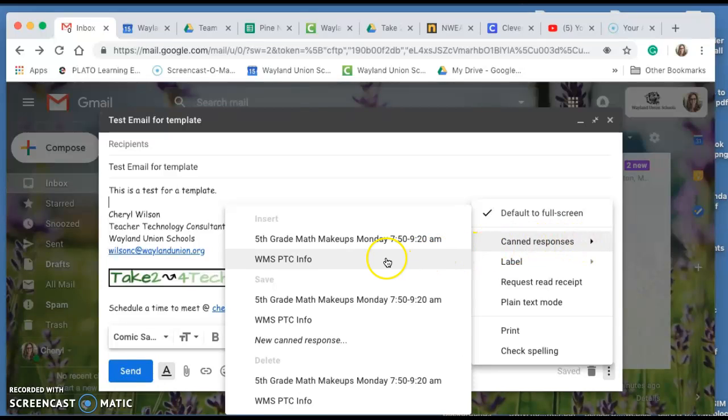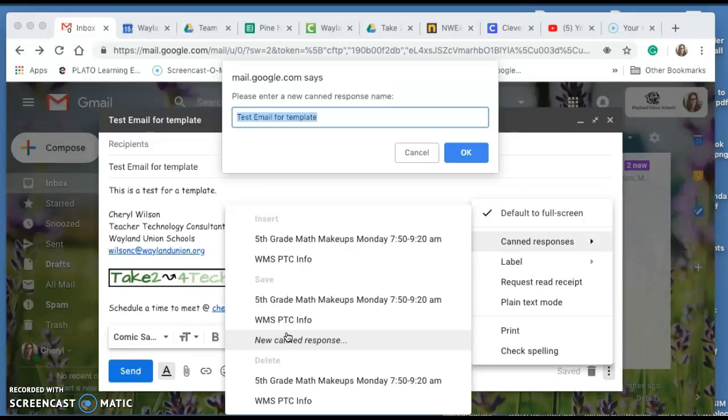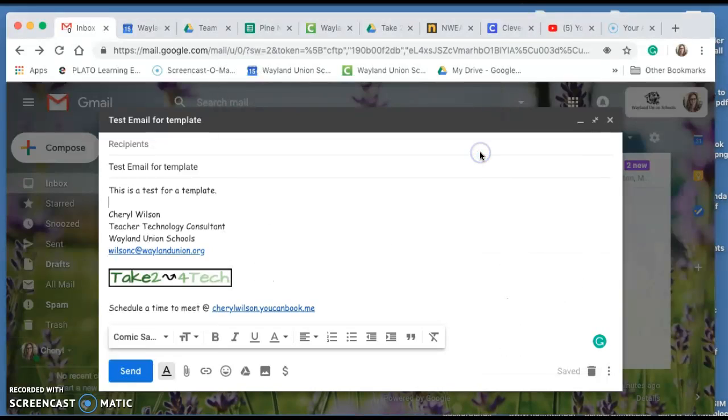If I'd like to save this, notice there's insert, there's save, and then there's delete. I'm going to go to a new canned response under save and I'm going to call this. It titles it test email for template and then it saved it.